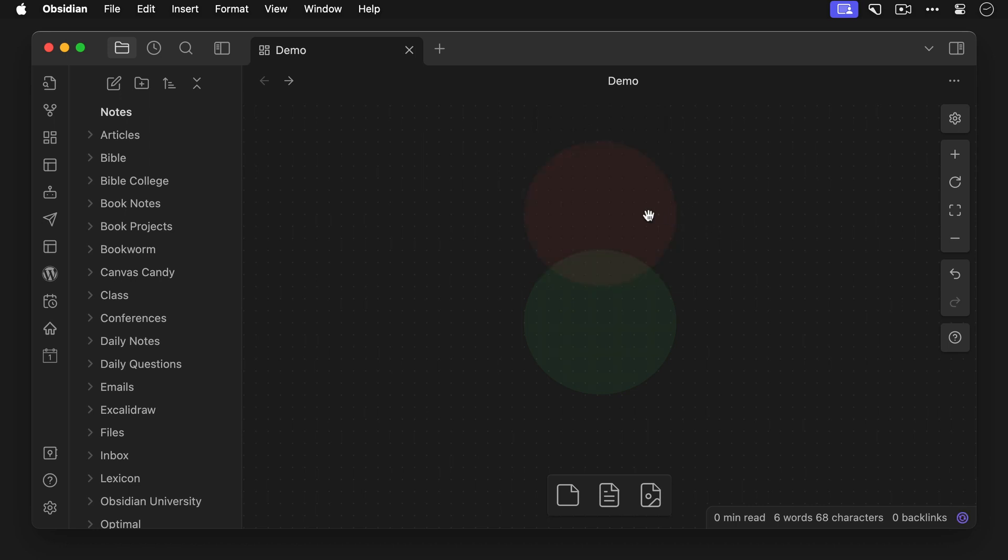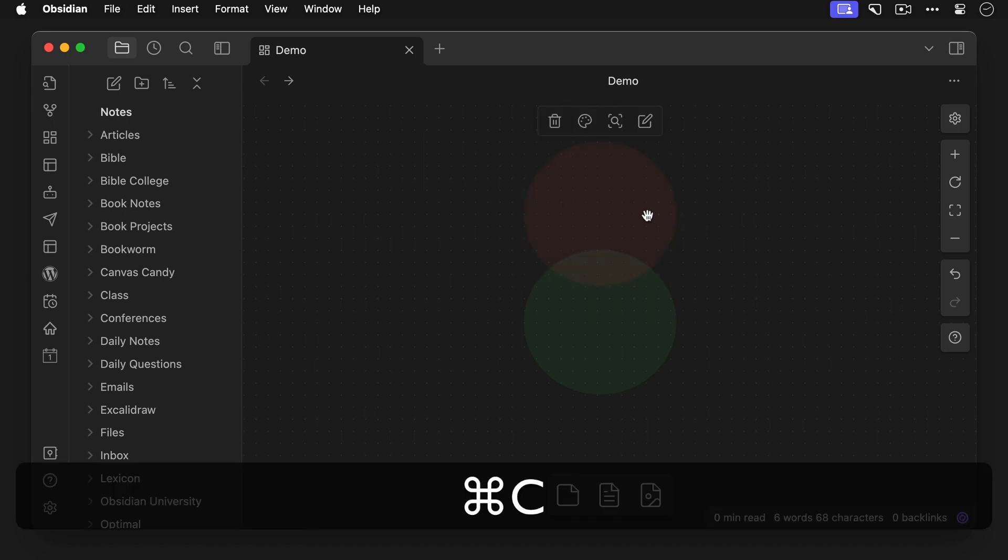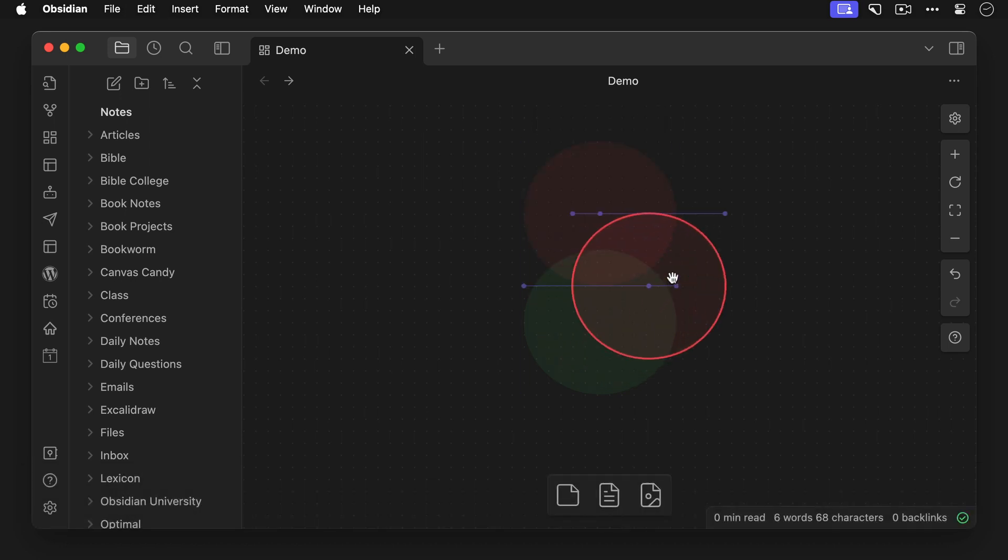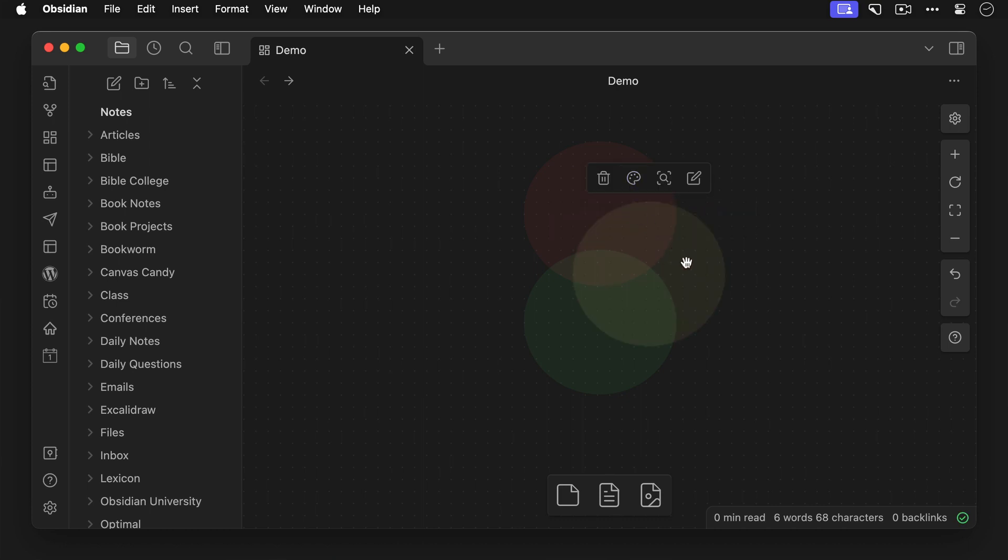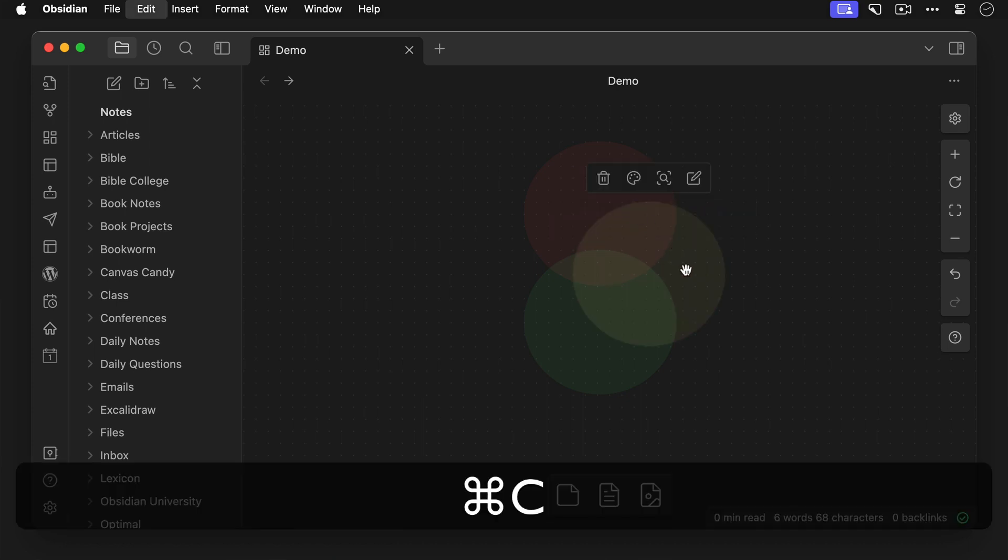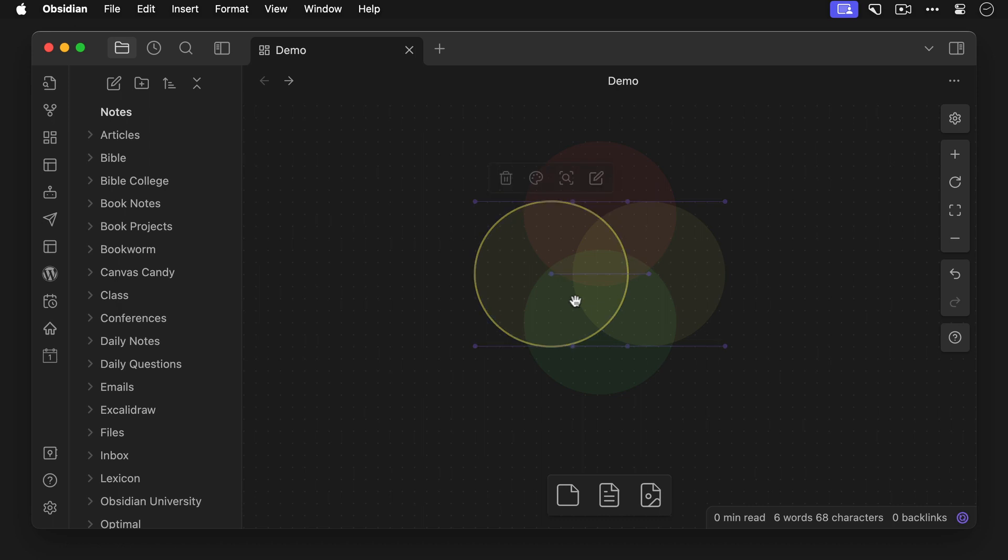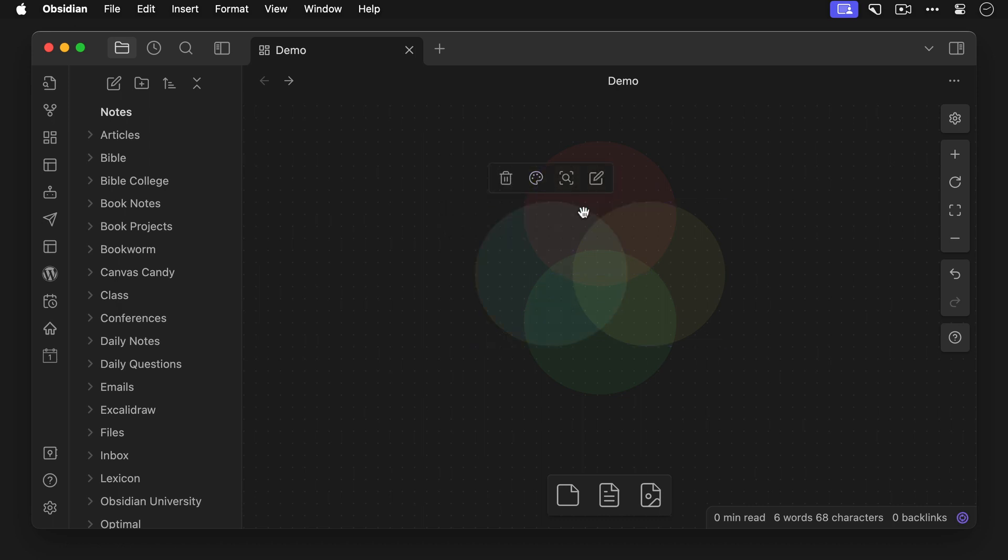All right, now let's copy that circle again, add another yellow one to the right here, and do it one more time and add a blue one to the left. Okay, so now we have the bones of our Ikigai Venn diagram.